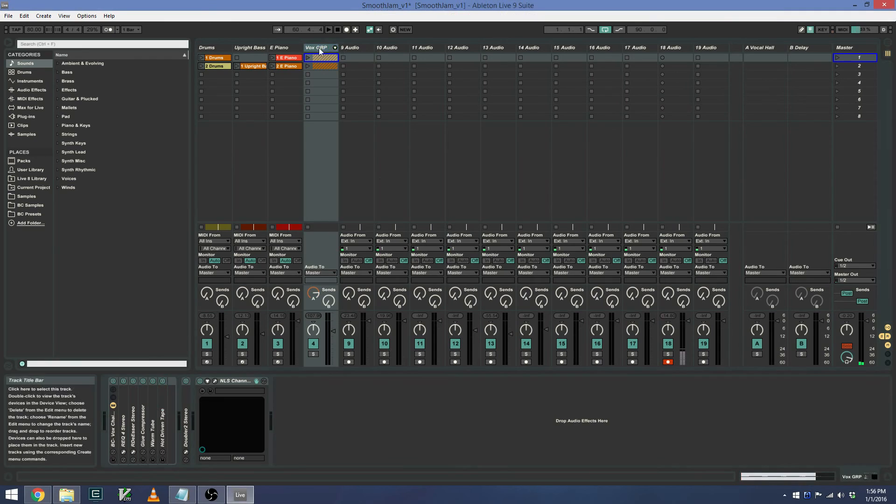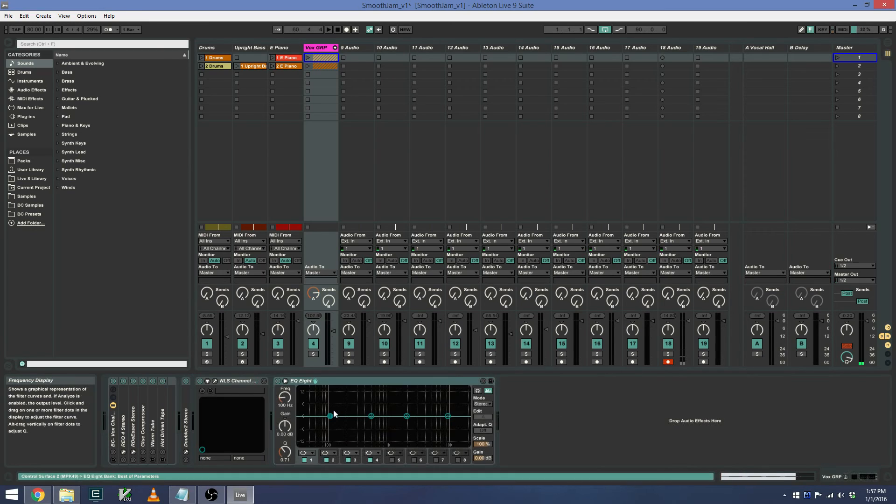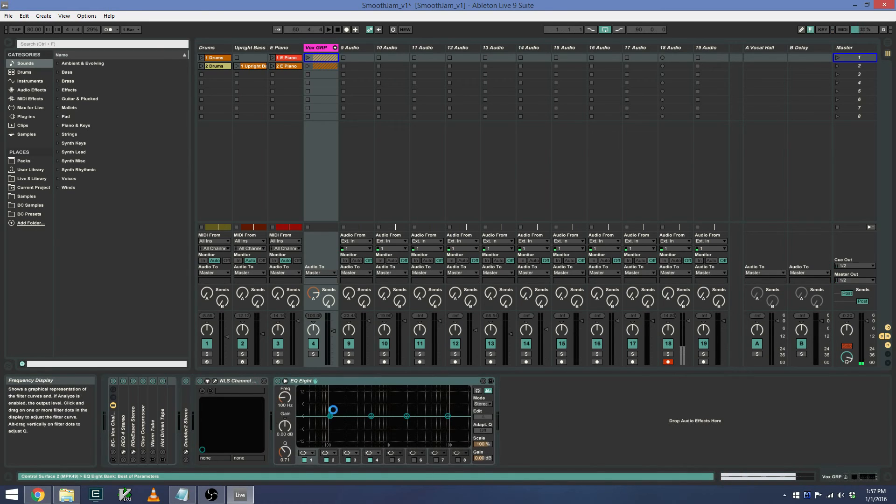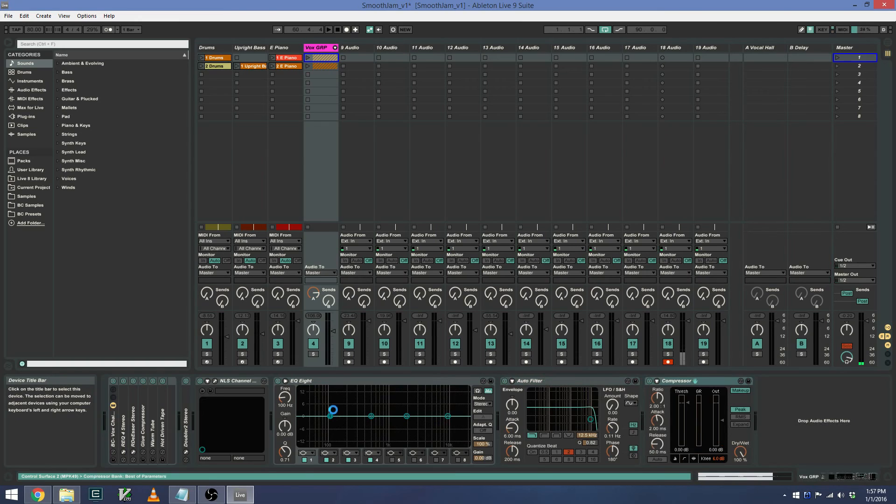So if I want to add an EQ8, I can simply change over to bank C, press S1, and I have an EQ8, auto filter, compressor, and reverb.